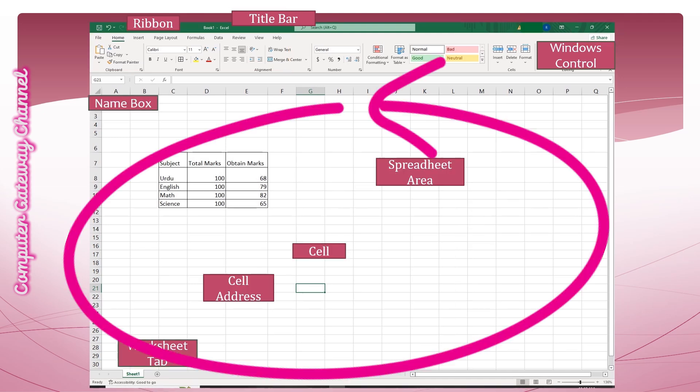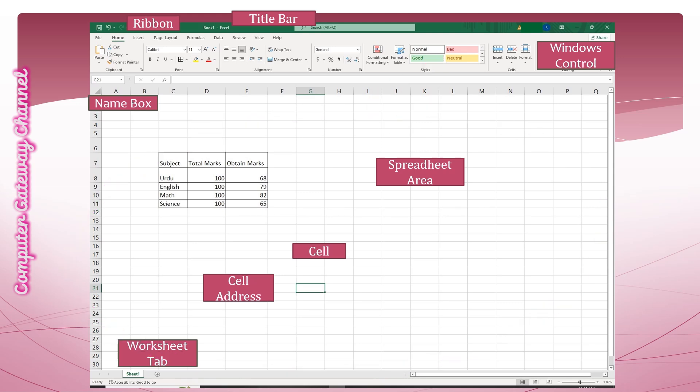A workbook consists of one or more worksheets. Worksheet tabs are used to switch from sheet to sheet. We can rename a sheet by double clicking on the sheet tab or we can add a new sheet by pressing the plus button.